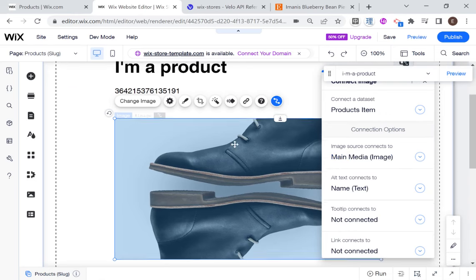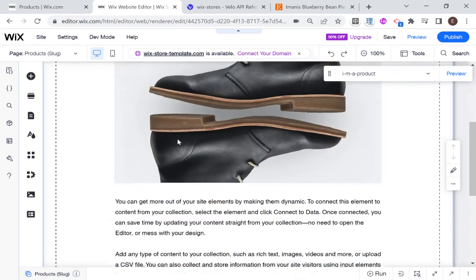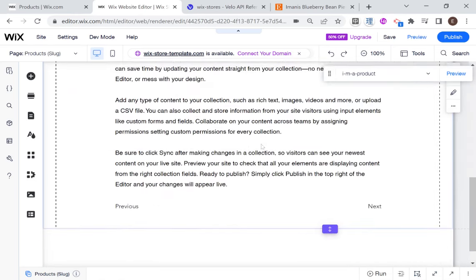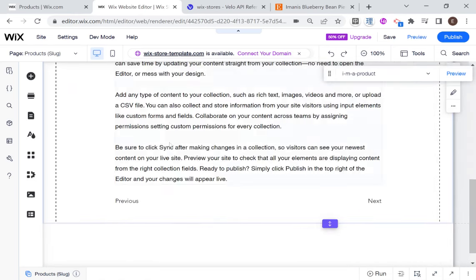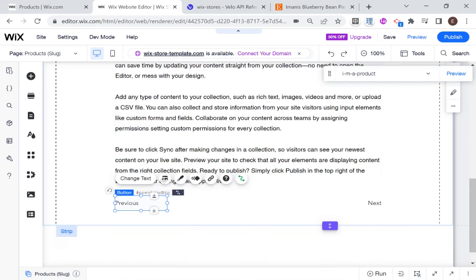And this is connected to the source main media image, okay? And if I go into this, it'll be connected to title, et cetera. So I'm going to go ahead and actually get rid of almost all the elements on this page.